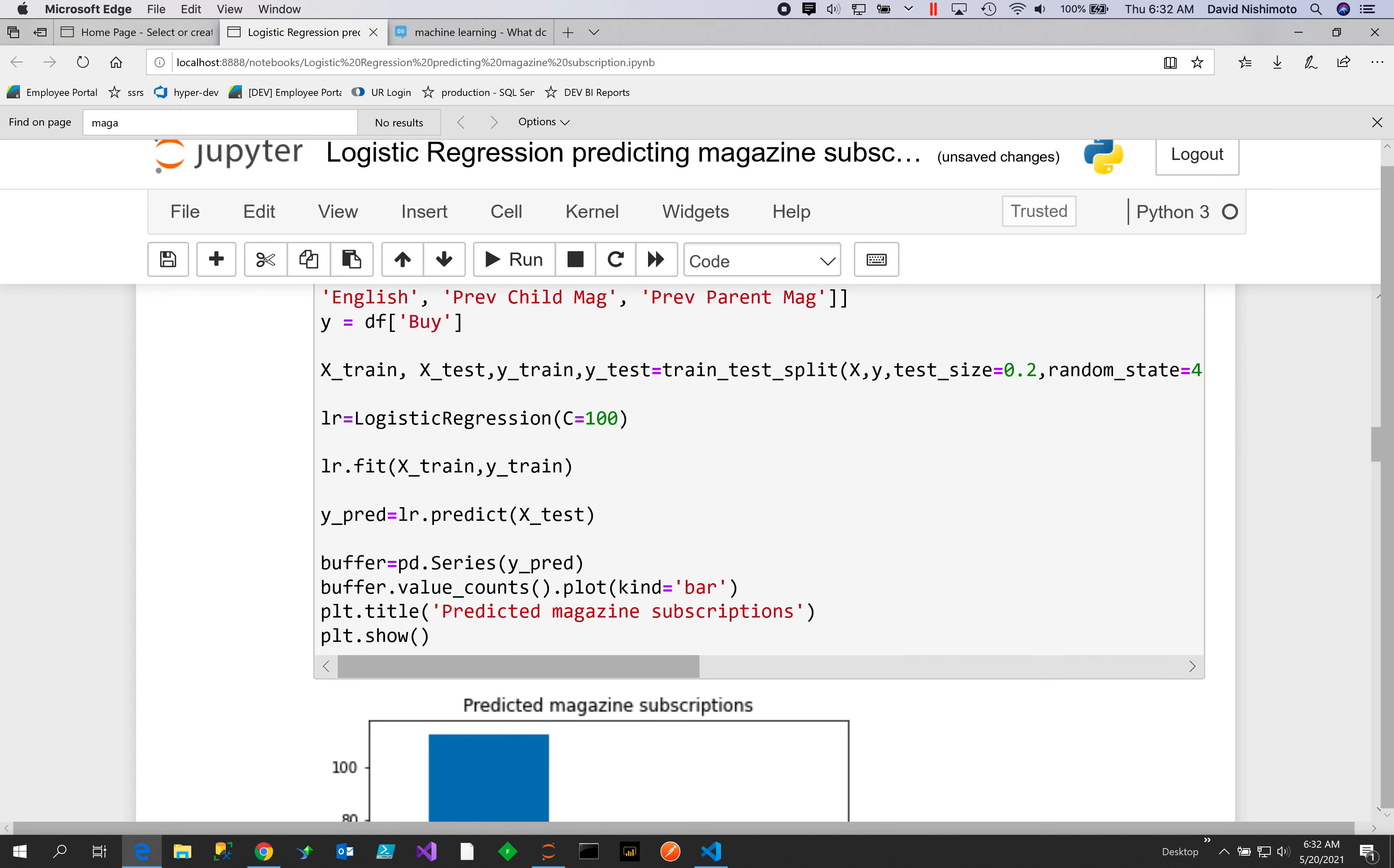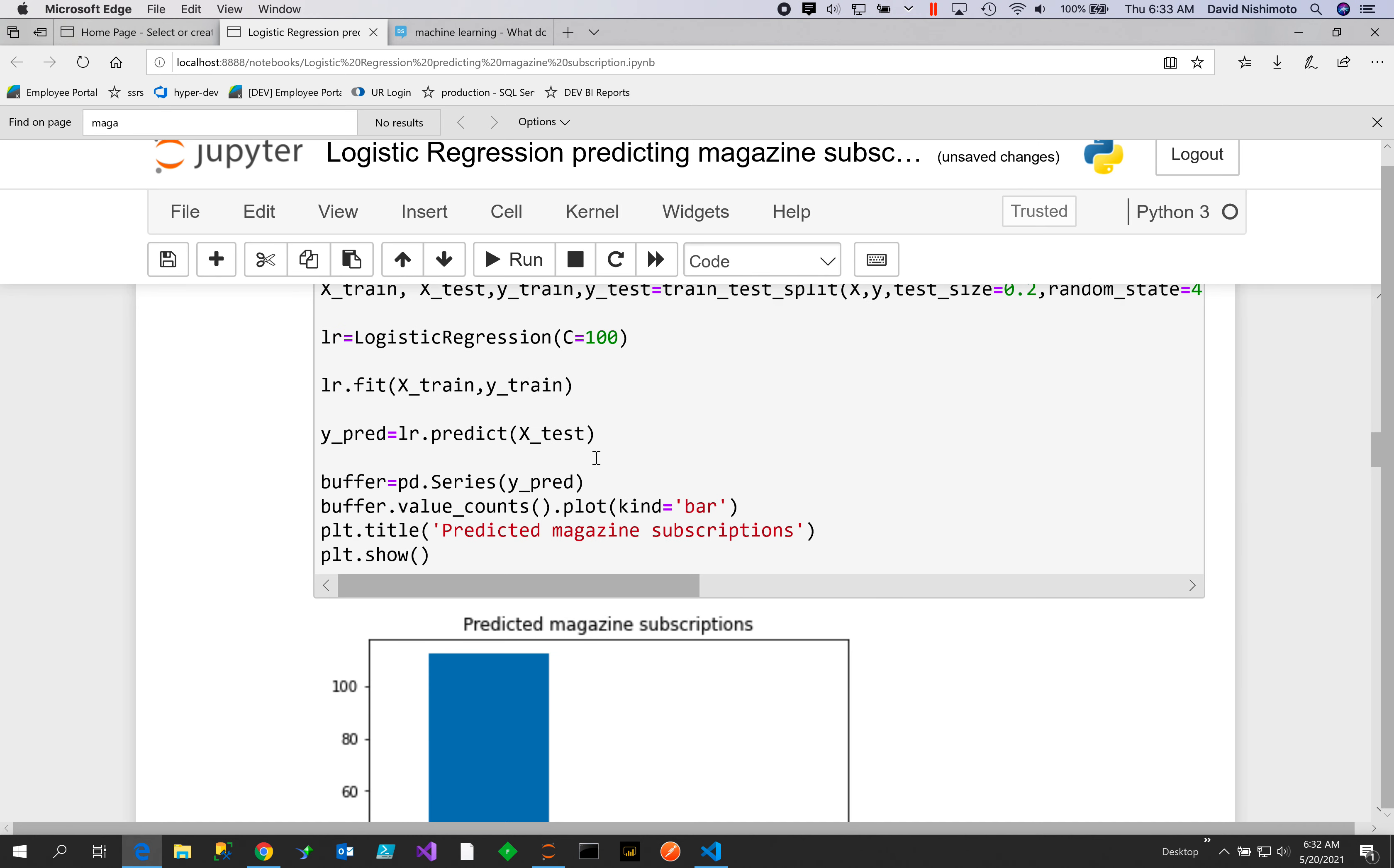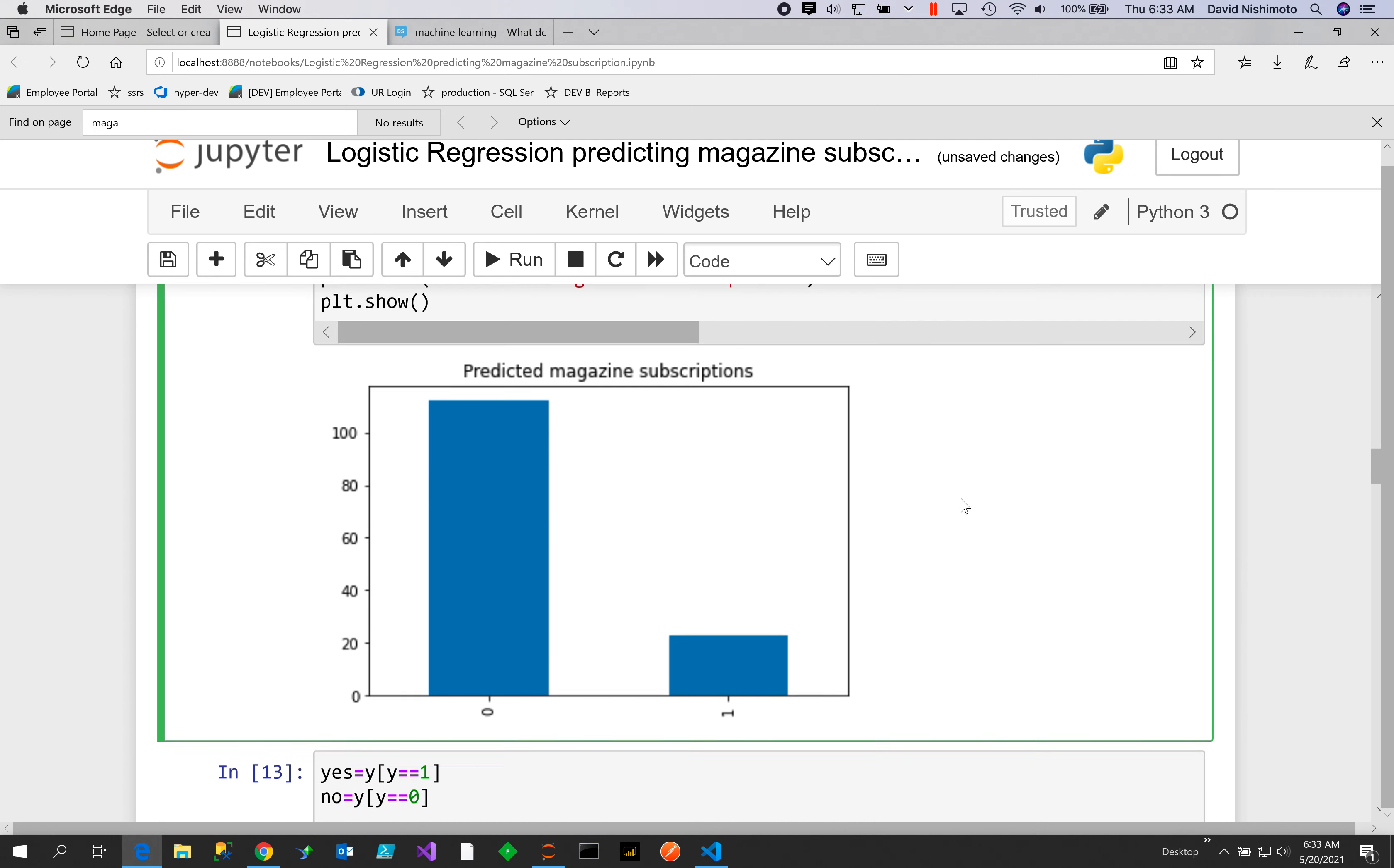Now we'll go ahead and run it. We do a train-test split at 20%, use our logistic regression with a hyperparameter, and I just use C of 100. It seemed to work pretty good. Let's see what would happen here.